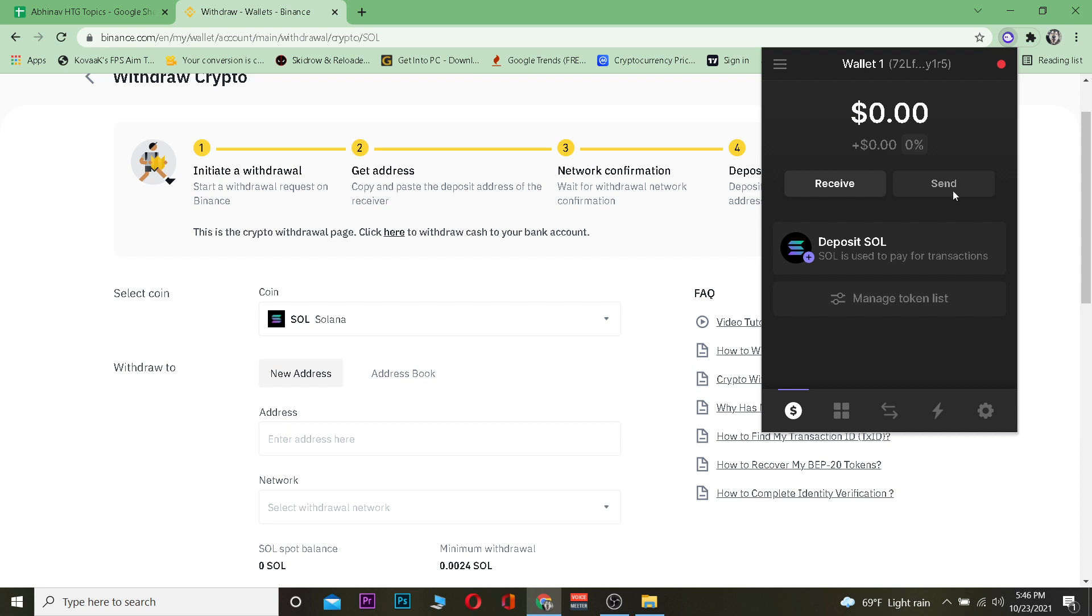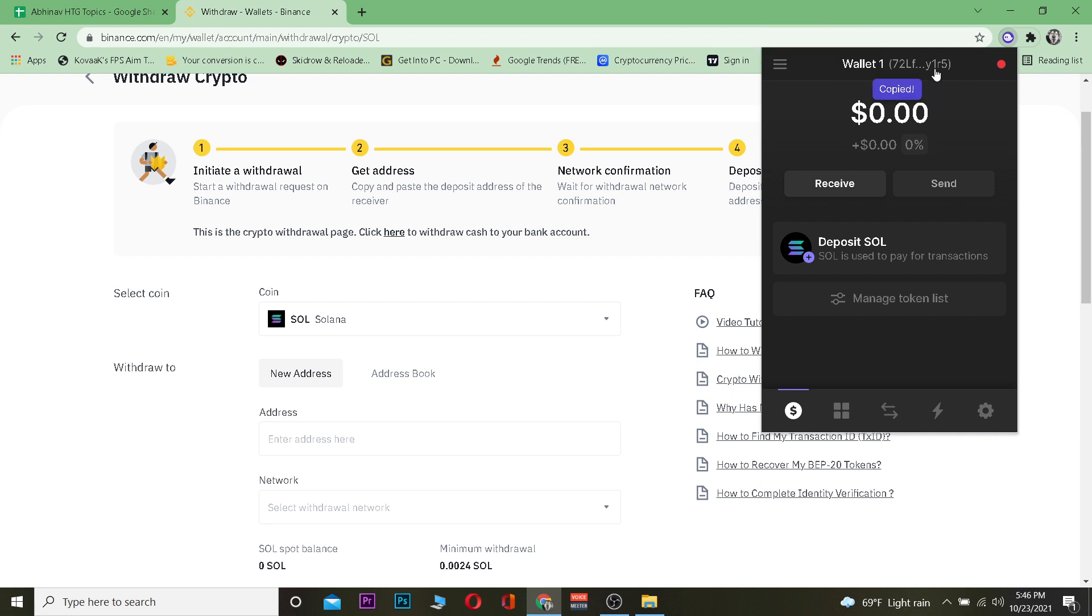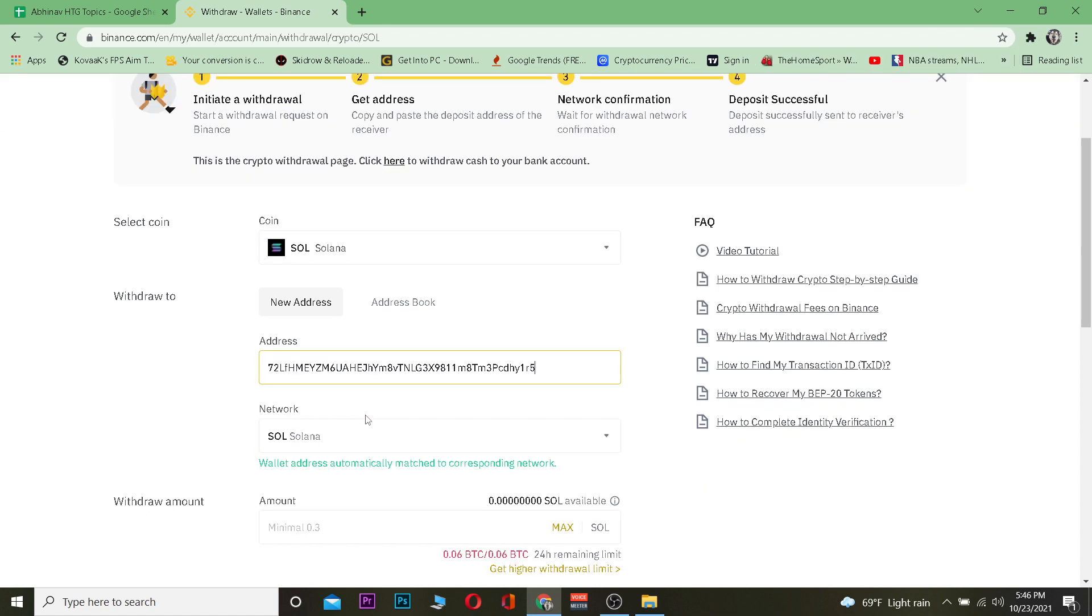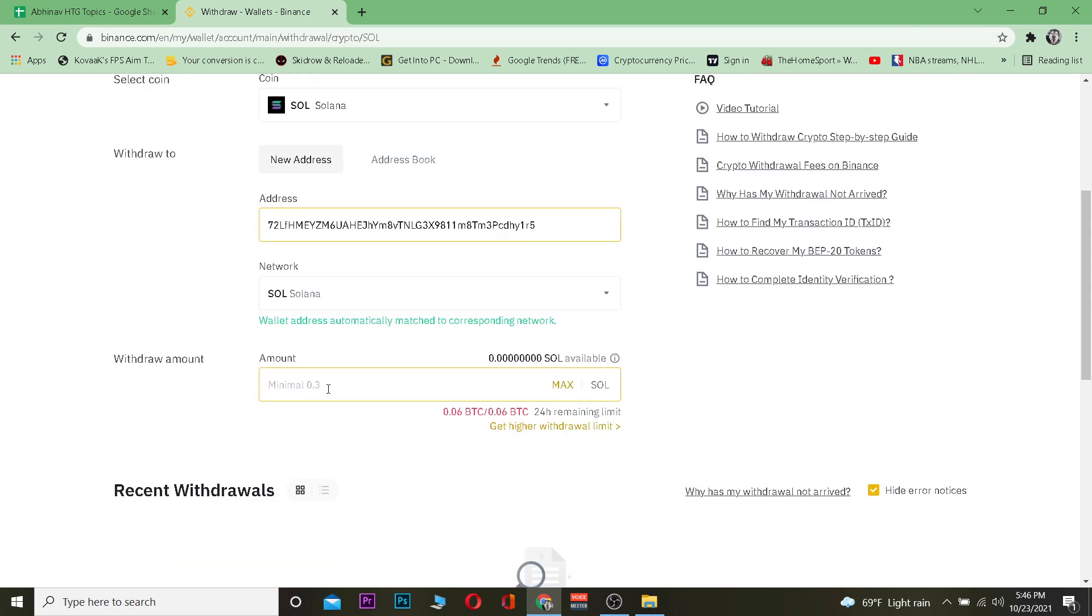After you open this, you just want to copy this over here where it says Wallet 1, Copy to Clipboard. After you copy this, you go over here and paste the wallet address over here. After you paste the wallet address, the Solana network will be chosen automatically.